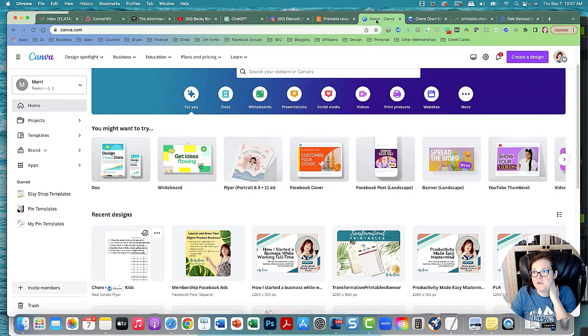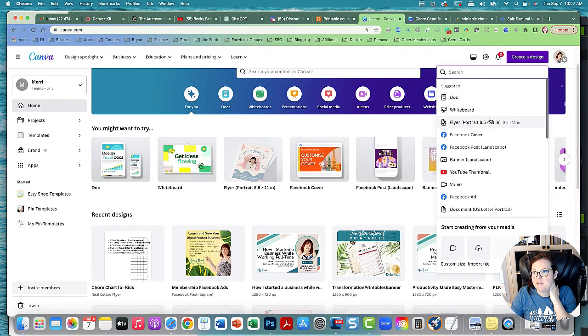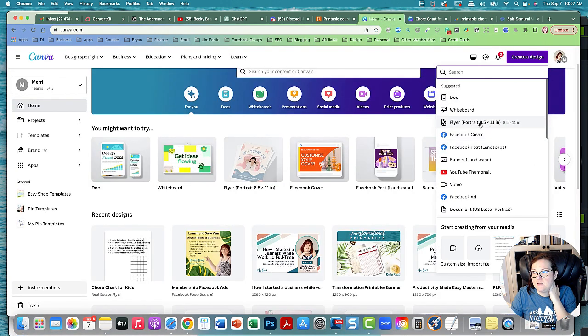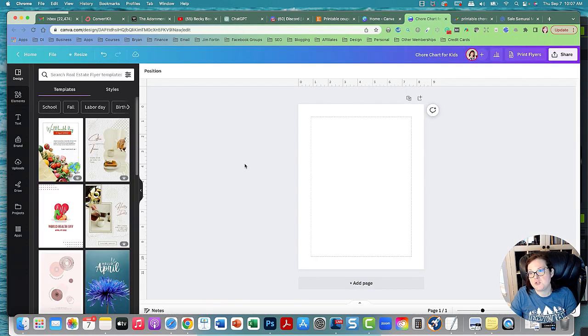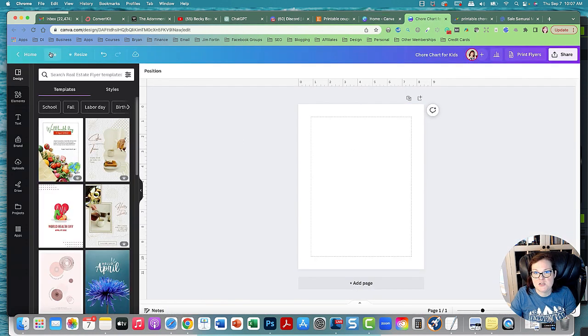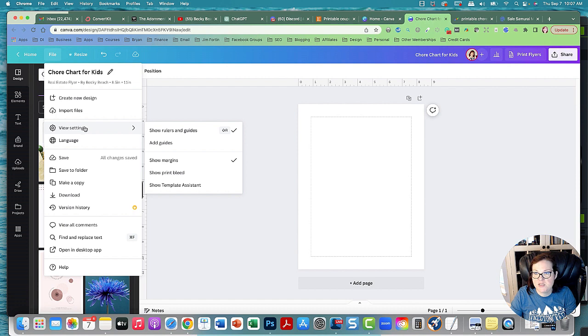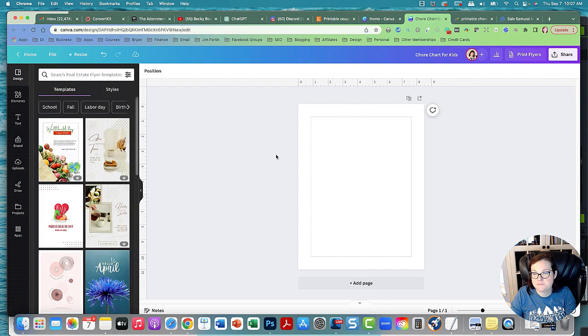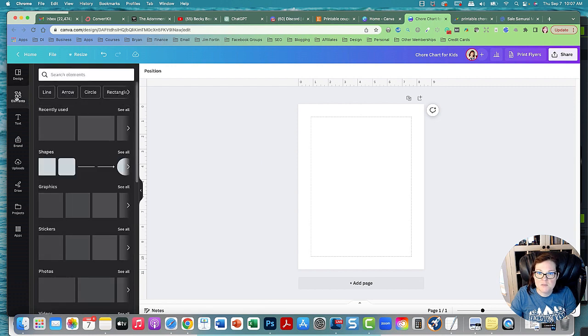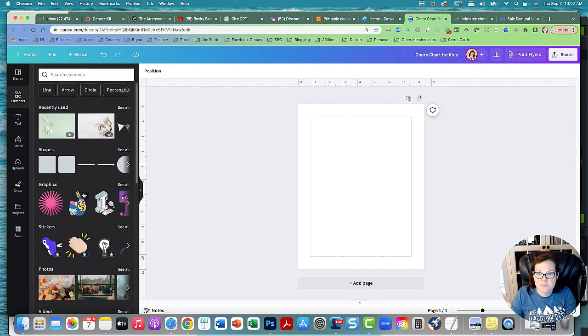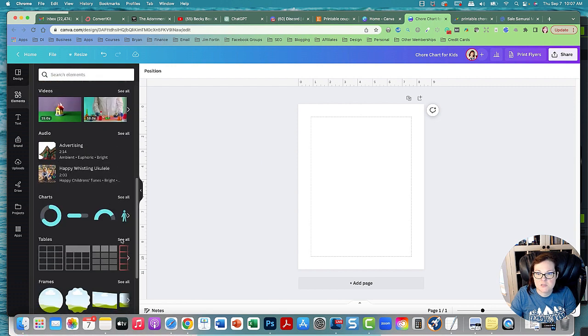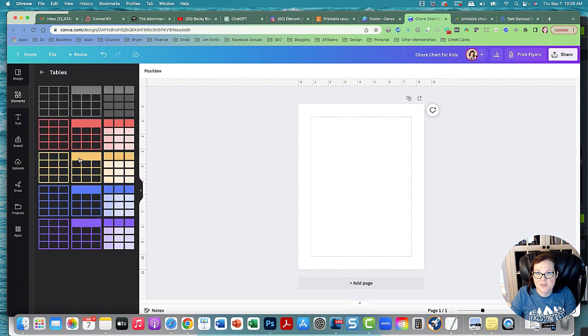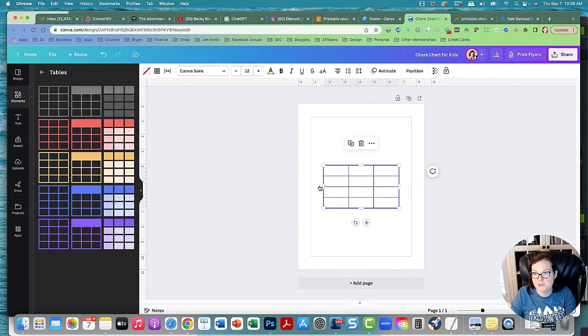So I'm going to pull out Canva here and I had made a new design using this portrait and here it is right here. I made sure to go to view settings and I did show rules and guides and show margins. Now we're going to go to elements and we're going to scroll down and then we're going to go to tables. And I'm going to click the table here.